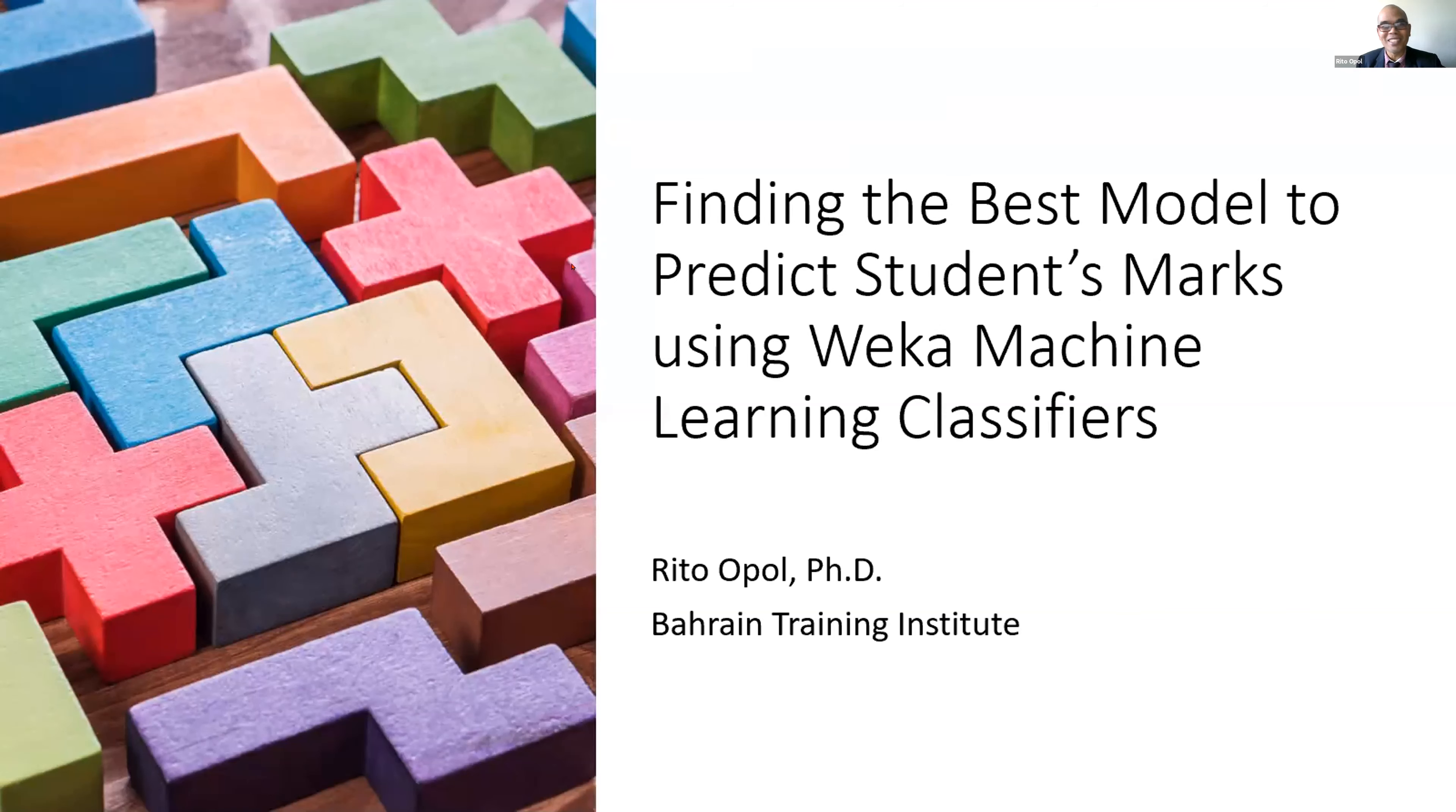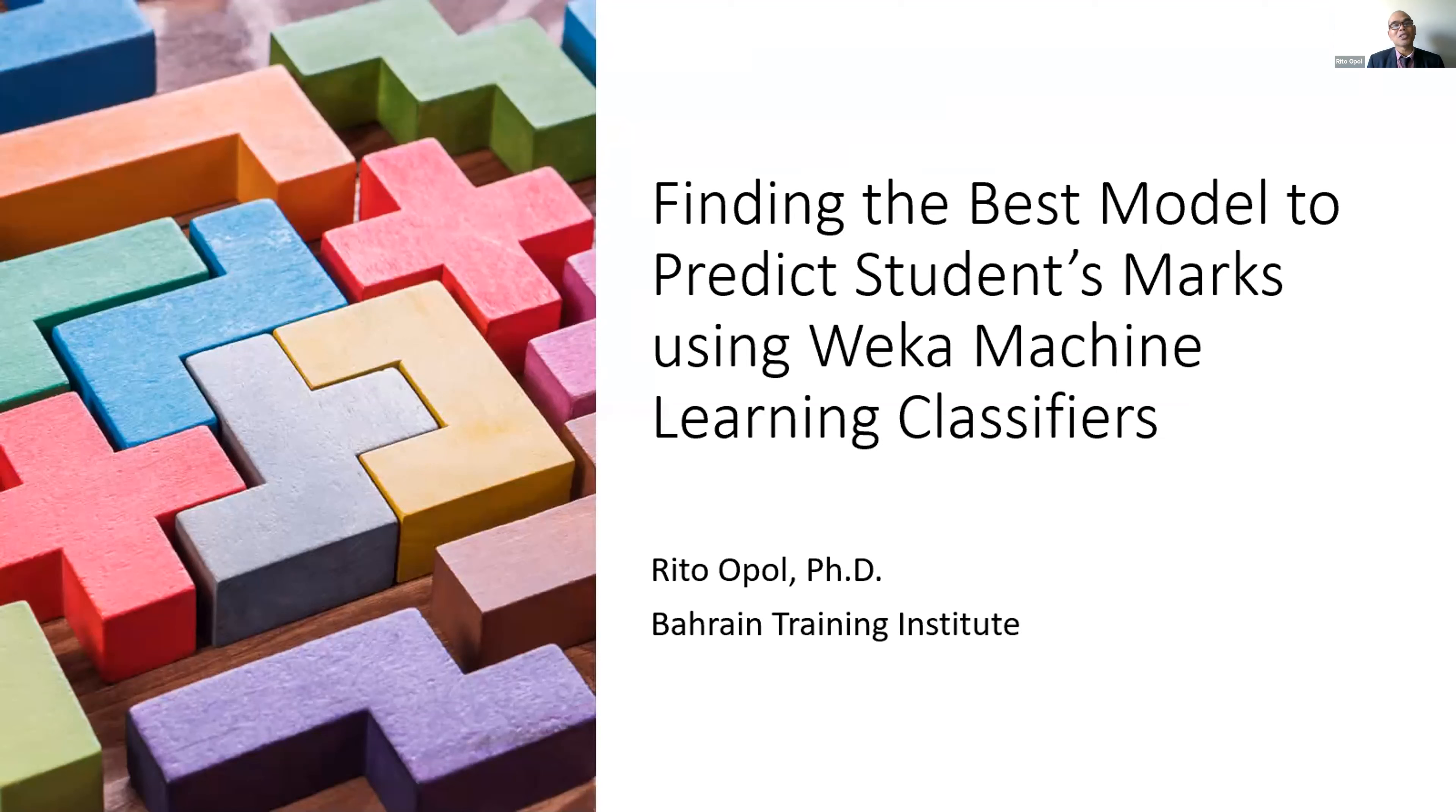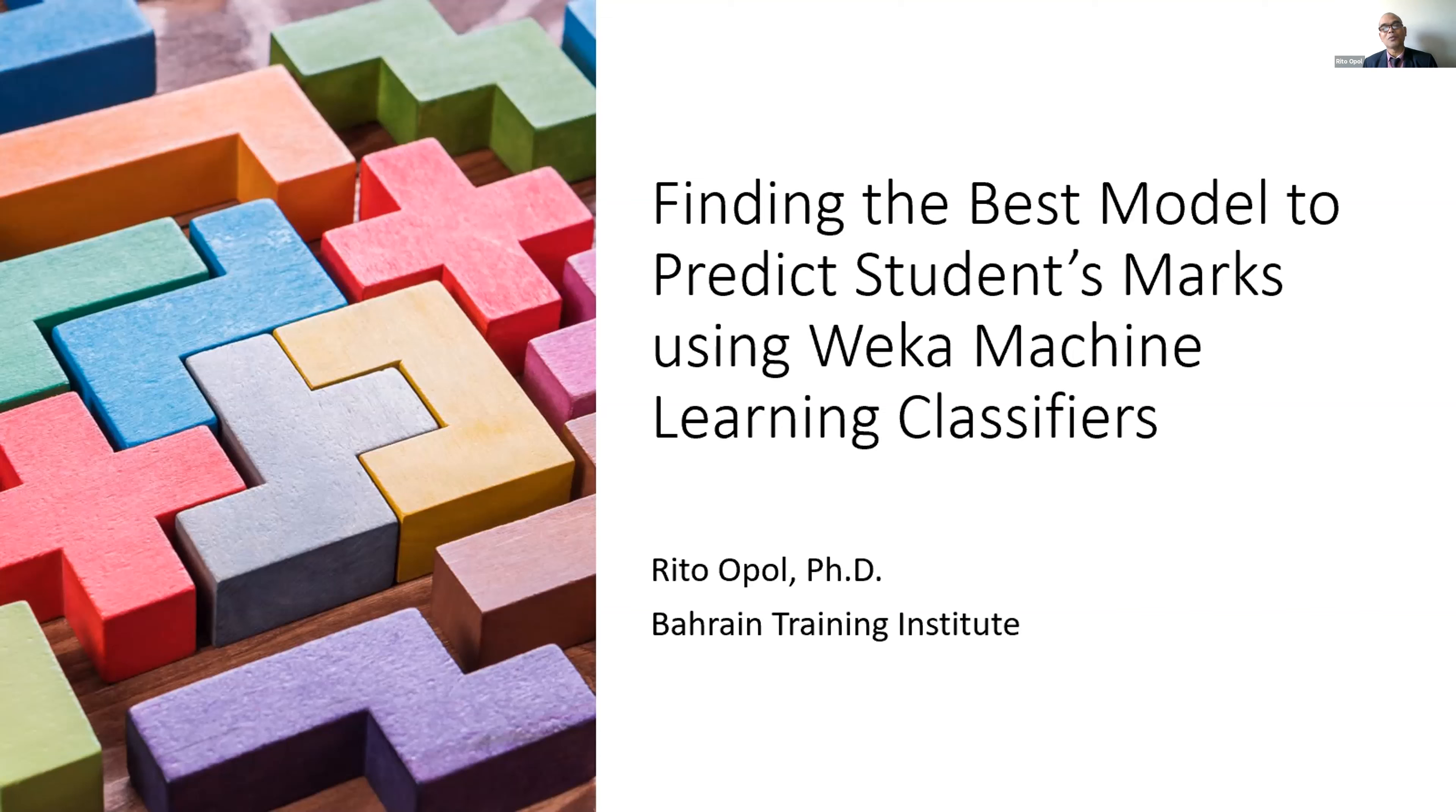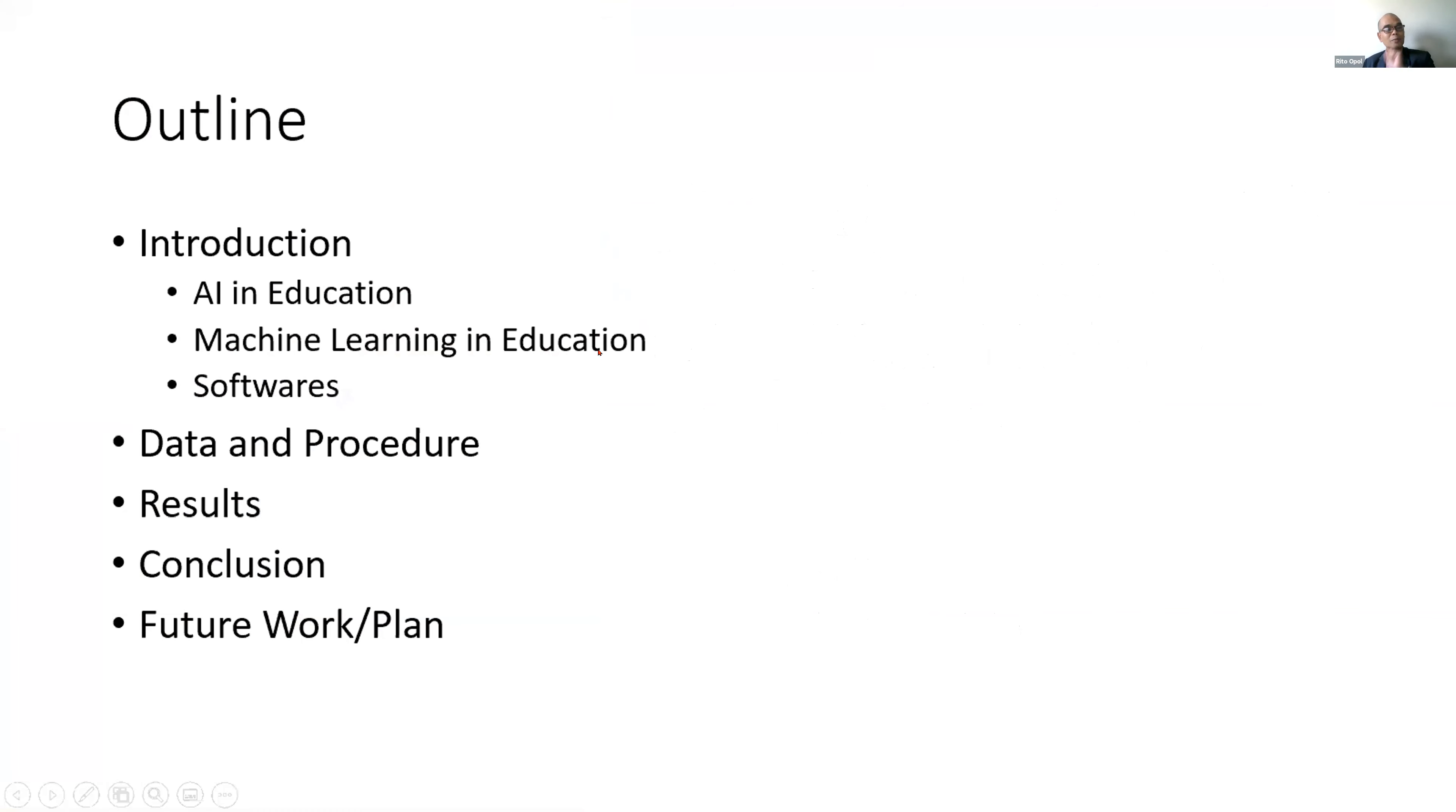His dissertation focused on developing models to accelerate achievement of education goals using data mining methods. Today to speak to us about finding the best model to predict student marks using WEKA machine learning classifiers, I'd like to introduce Dr. Rito Oppel. Good morning, I'm very glad to present to you this sample study to support our desire to adopt AI in education. Although this is just a small step, I hope we will be able to make use of available systems to improve our teaching methodologies with the aim of helping students succeed in their studies.